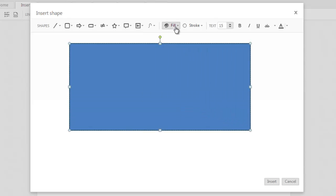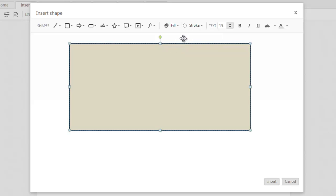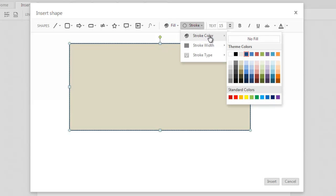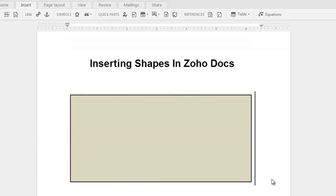Select the background color of the shape by clicking on the Fill drop-down button and select the outline color of the shape by clicking on the Stroke drop-down button. Click on the Insert button and the shape will get inserted in your document.